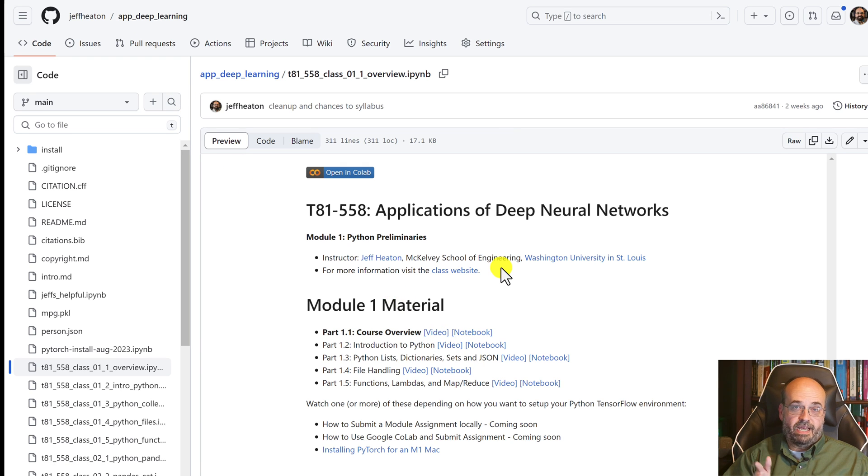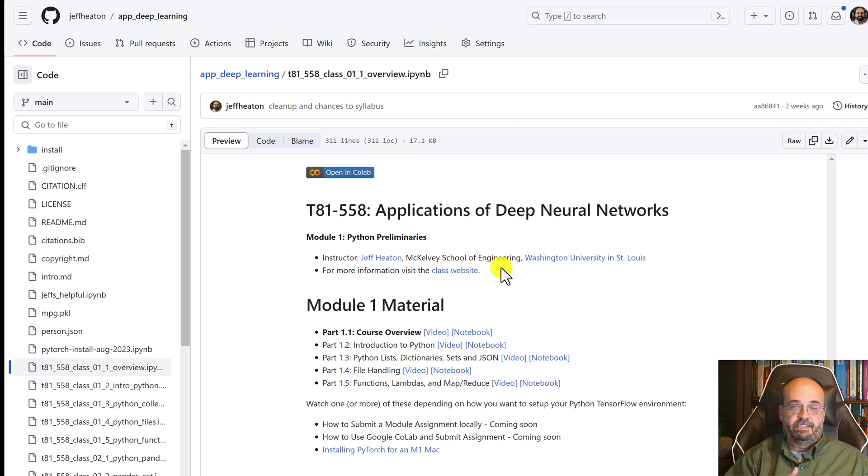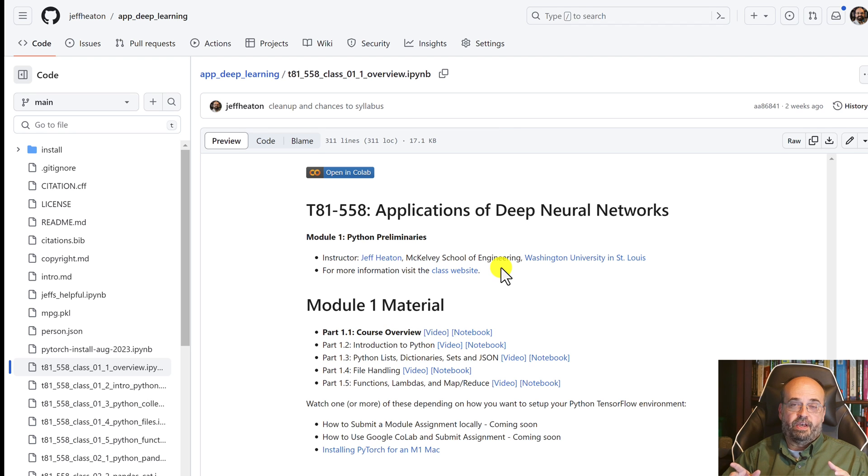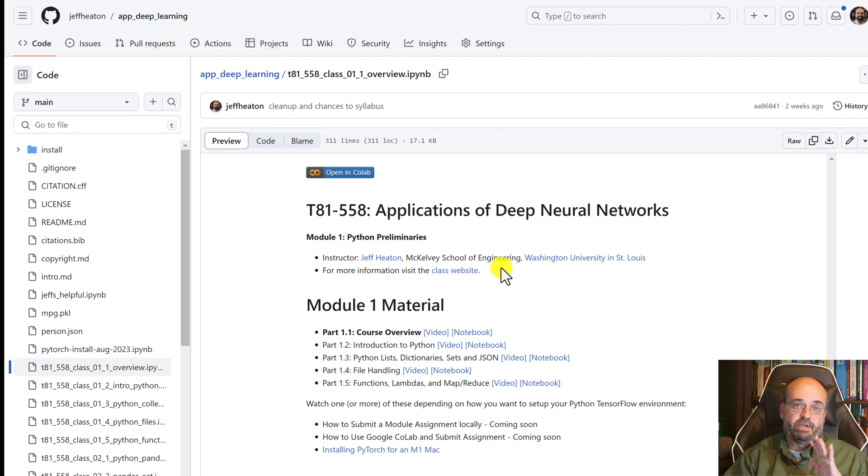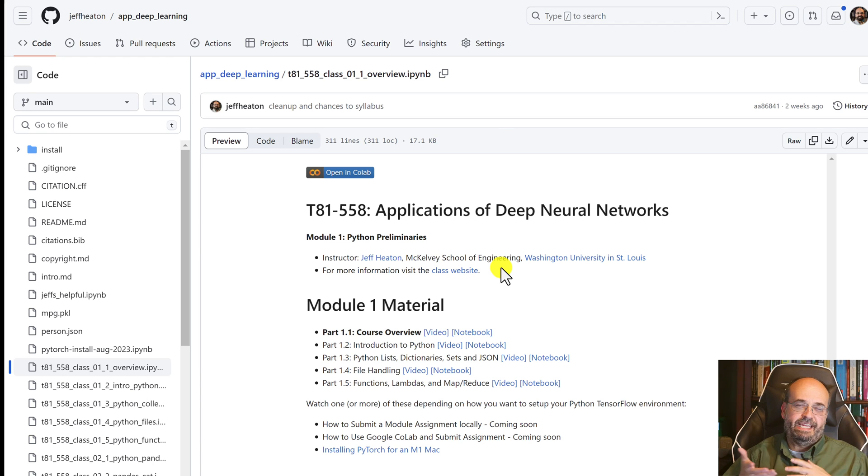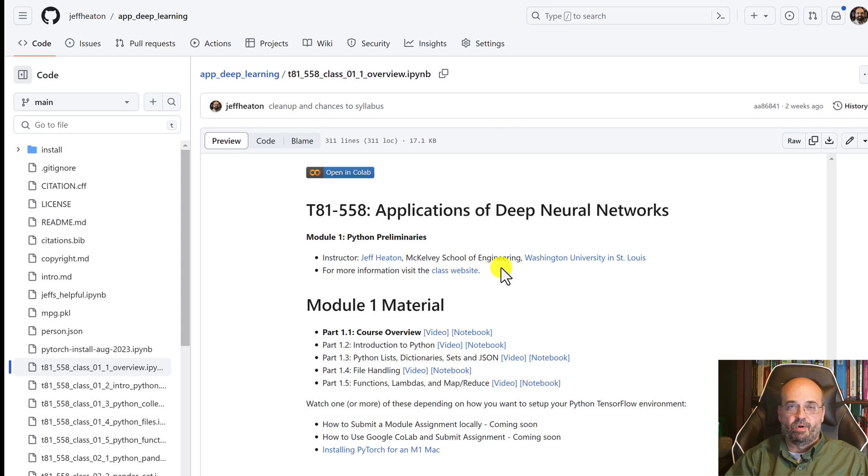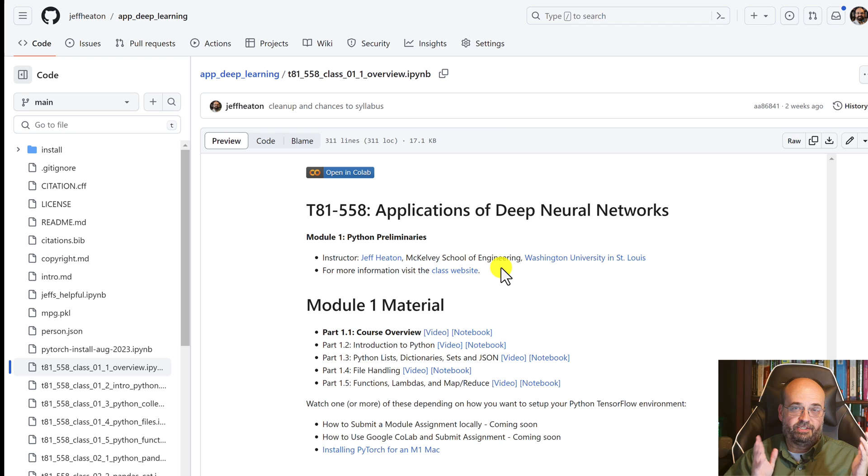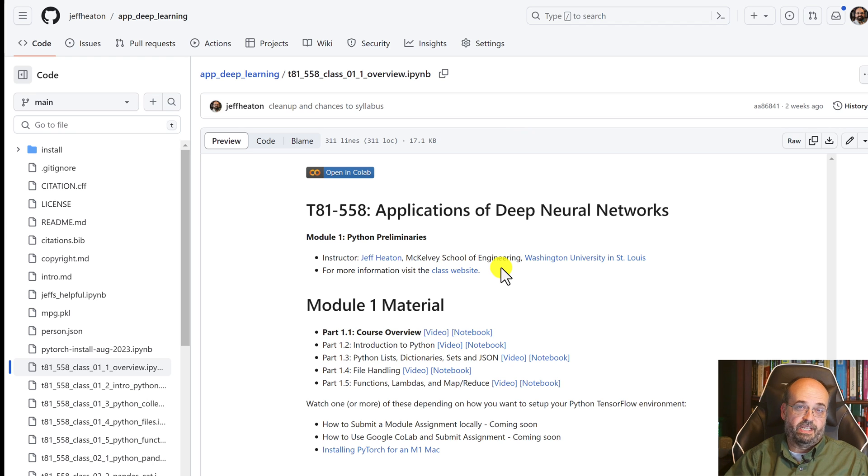All of the modules for this course, there's 13 of them. Each represents one week we would cover in the semester. Each module is broken into five parts, which usually have about eight to 15 minute videos that go along with each of them. You can watch them on YouTube or university students will have access to them through Kaltura, which is fully integrated with the learning management system Canvas.